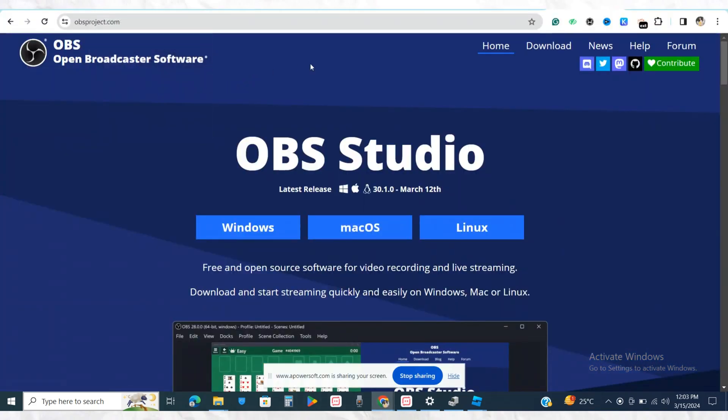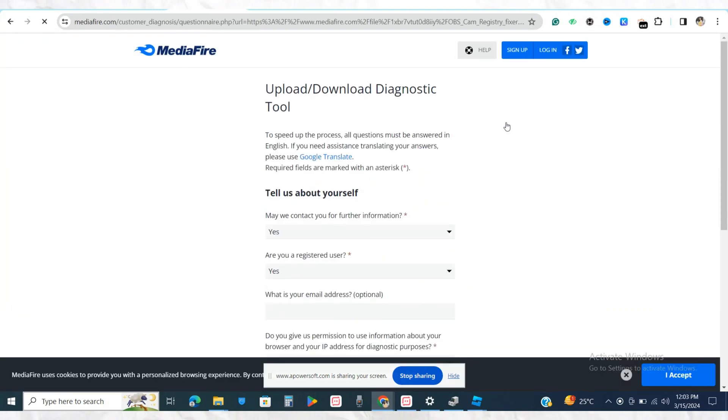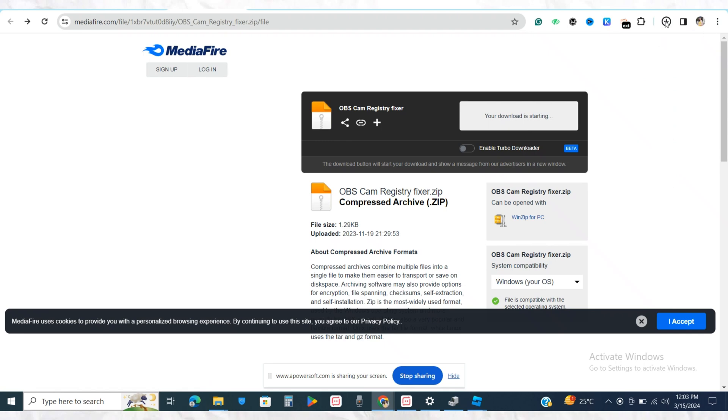...all you need to do is go to OBS Studio MediaFire.com and download the OBS Cam Registering Fixer. Just go ahead and download this particular file right here. Now it has started downloading.